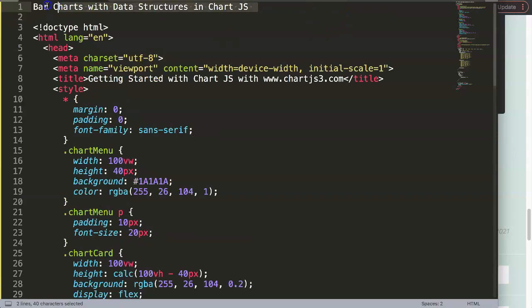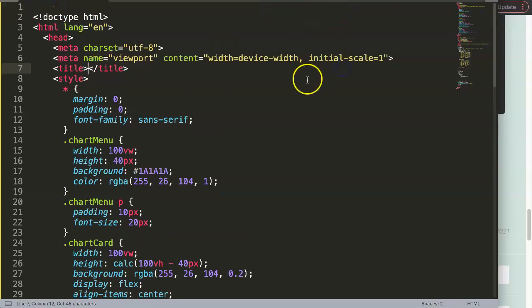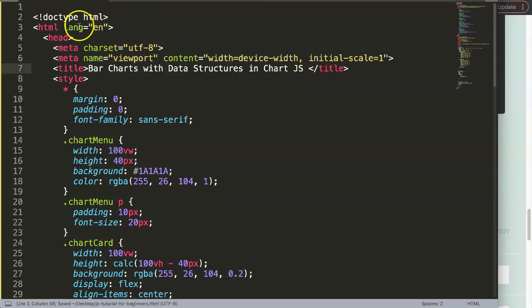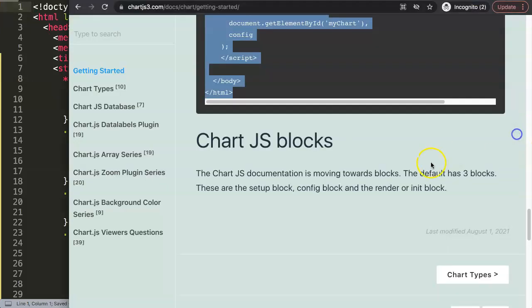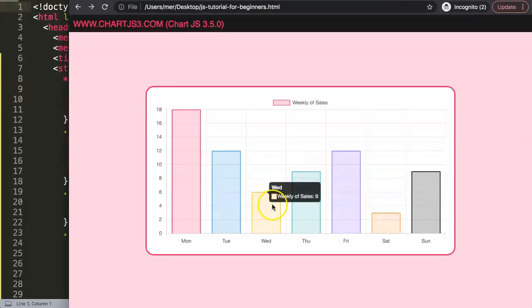And then what I will do is here, I just cut out the title, replace this one here. All right. So once I save this, refresh, we have a bar chart here.